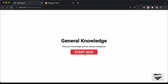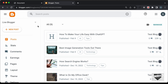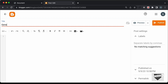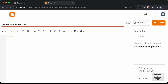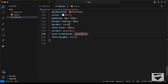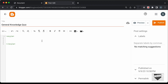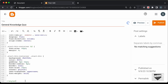Now let's add this to our Blogger website. Let's go to the Blogger dashboard where I've logged in, create a new post titled 'General Knowledge Quiz', and switch to HTML view. First, let's add the CSS by creating a style tag, then going back to our source code, copying all the CSS from style.css, and pasting it in.